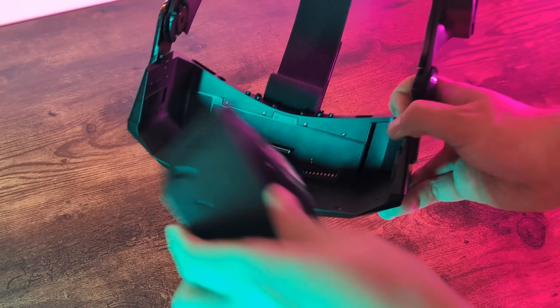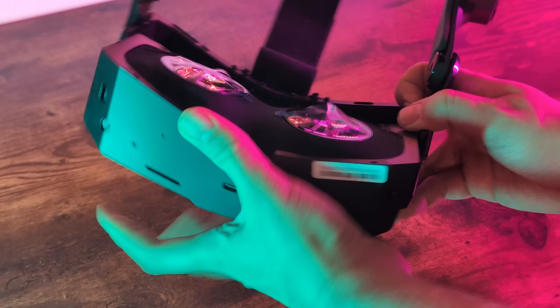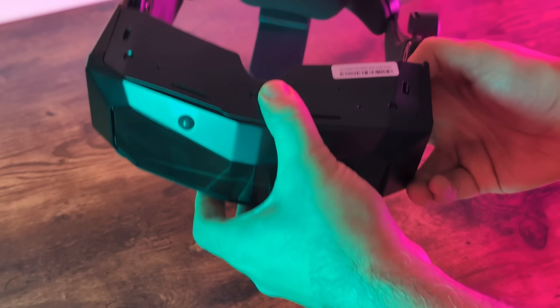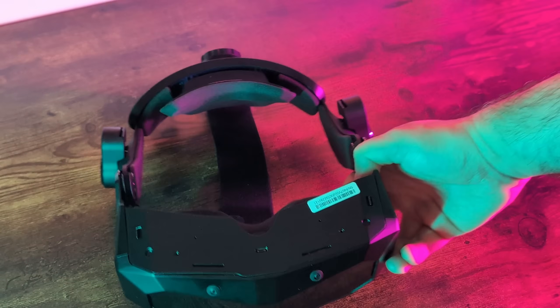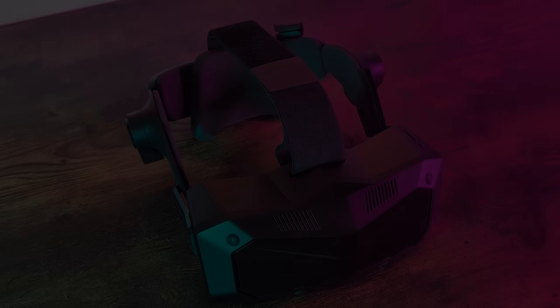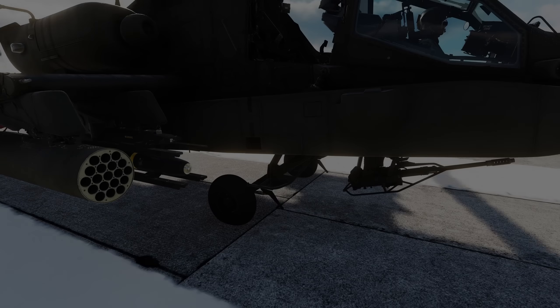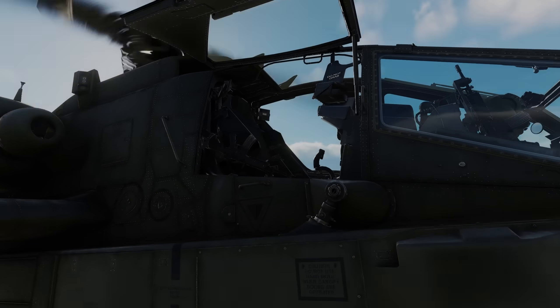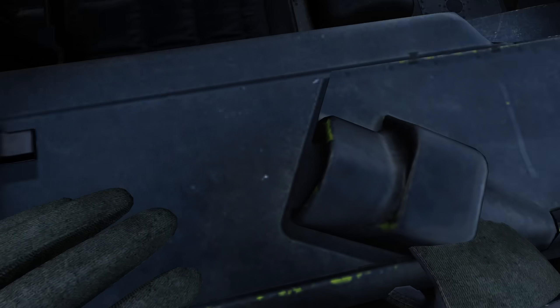Now of course you don't need a Pimax Crystal Super just to follow this video, so let's go over exactly what you need to know to get the most out of your setup. But just in case you had any doubts, let me show you exactly what you have to look forward to.